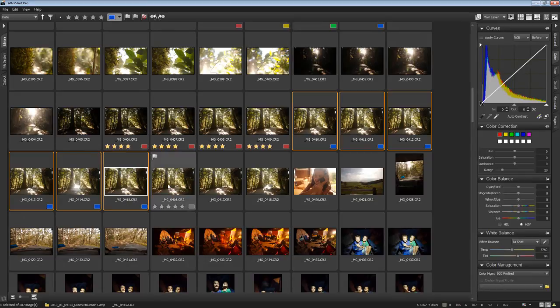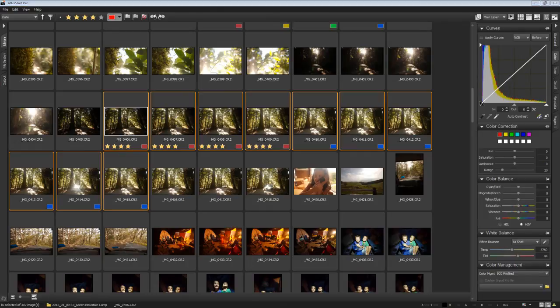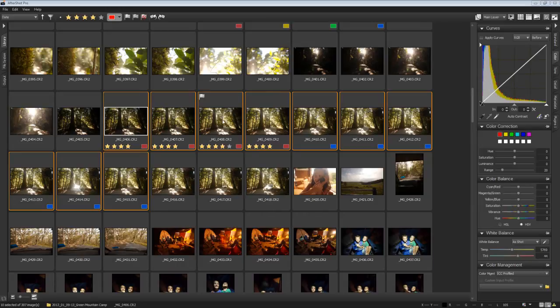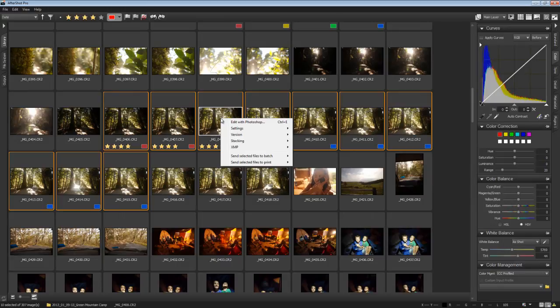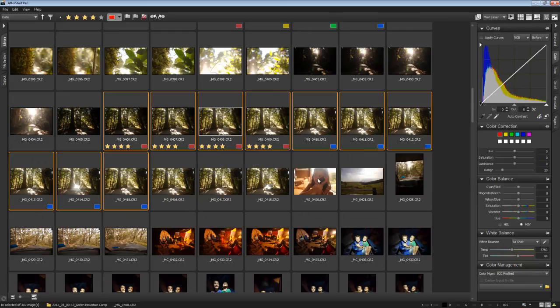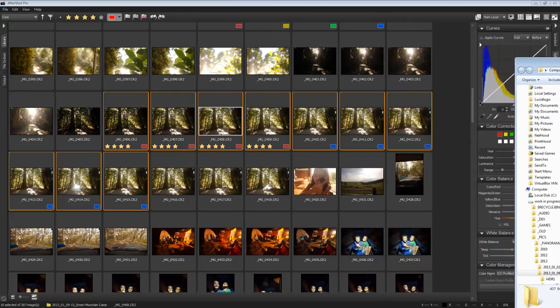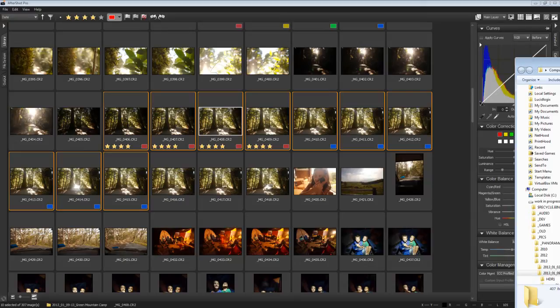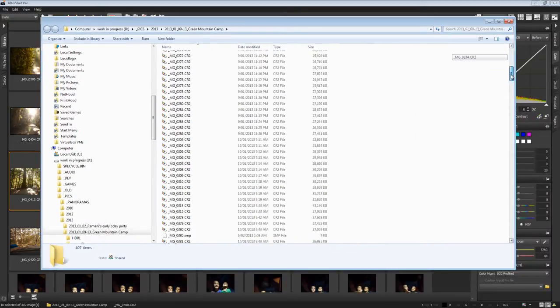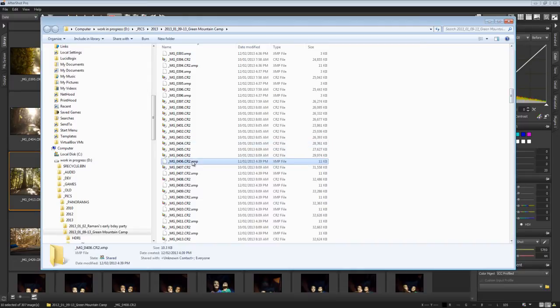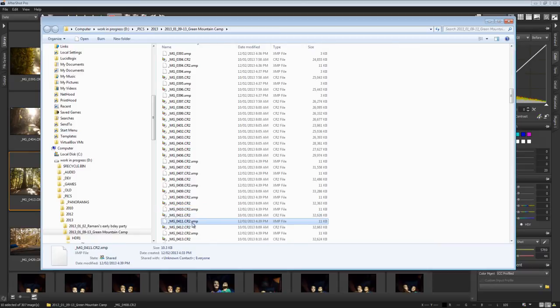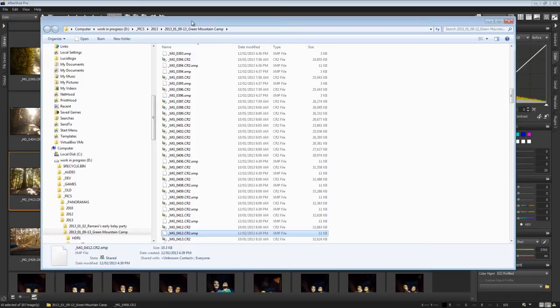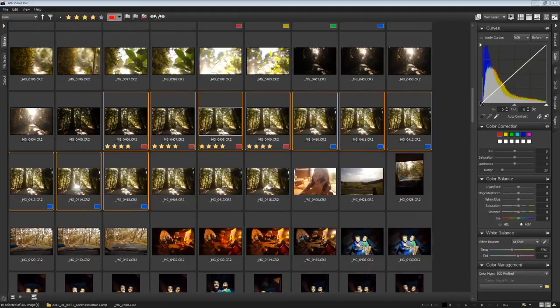Now, how do we get all of those ratings and those colors to come across into Lightroom? So if we were to go and look at those files, you'd go in and I think you go to version. Yep. And then you go show master file location. And if I bring that across, what have we got here? Let's just look for, say for example, image 0406 CR2.